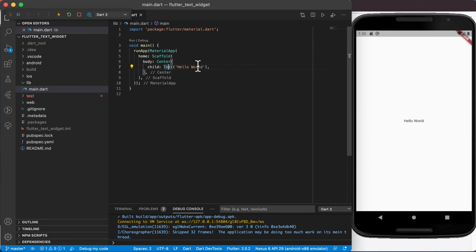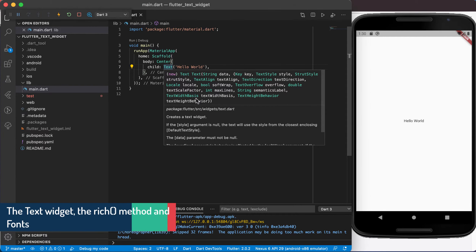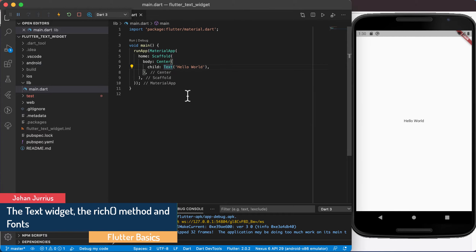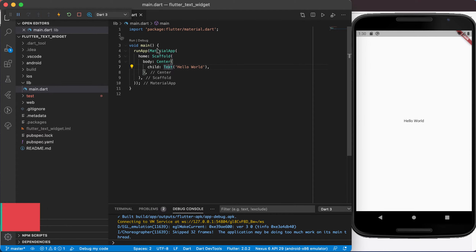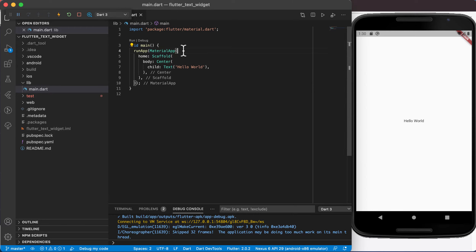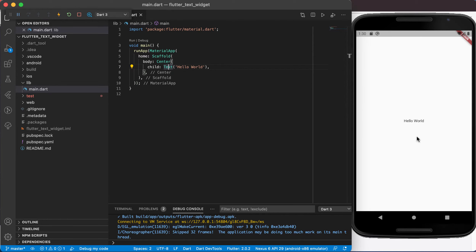Welcome back. In this video we'll have a look at the text widget in Flutter. We've looked at the text widget before but we'll dive in a bit deeper into what we can actually do with it. In Visual Studio Code I created a new project called Flutter Text Widget and I've just used the MaterialApp, the Scaffold, the Center widget, and then the text will be centered in the middle of the screen.